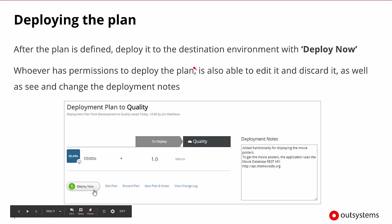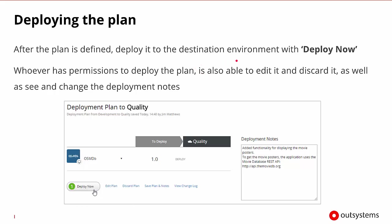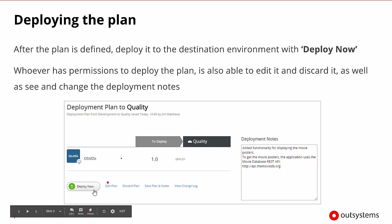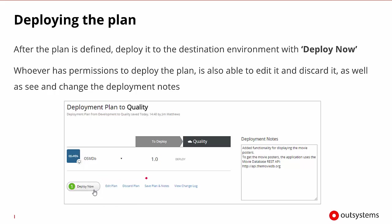Once the plan is defined, to execute that plan in the destination environment, we need to go to that environment and find the Deploy Now button. Users that have the correct permissions to do the deployment will see this button; otherwise, it will be grayed out. If the user has the capability of doing the deployment, they'll also be able to edit the plan, discard the plan, save it again or change its notes, and view the overall change log.